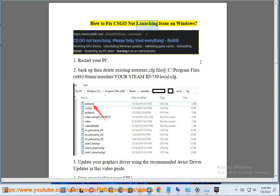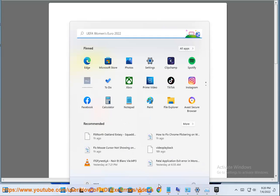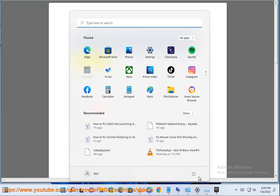How to Fix CSGO Not Launching Issue on Windows. 1. Restart your PC.